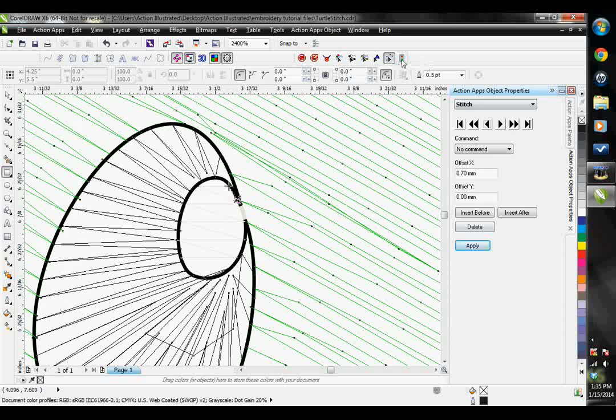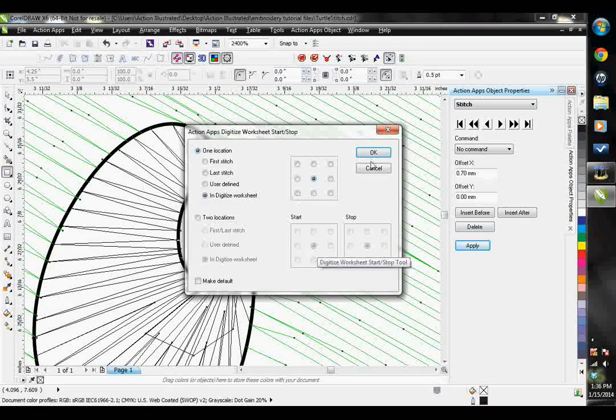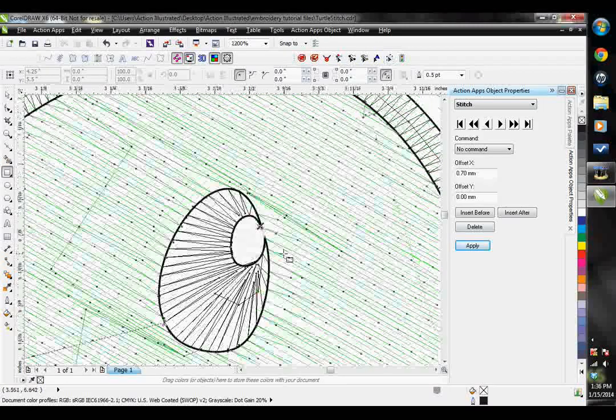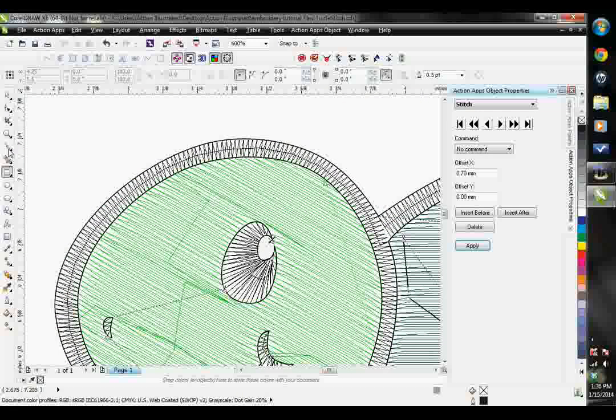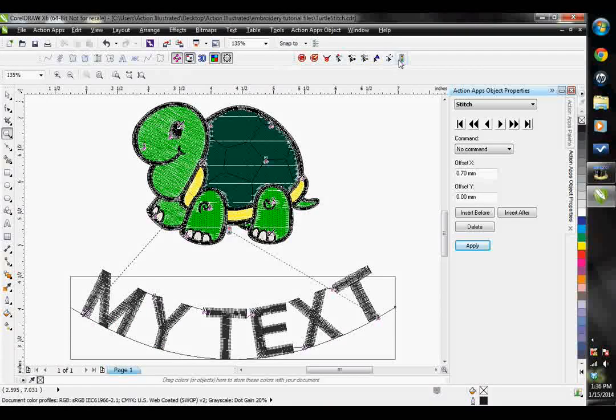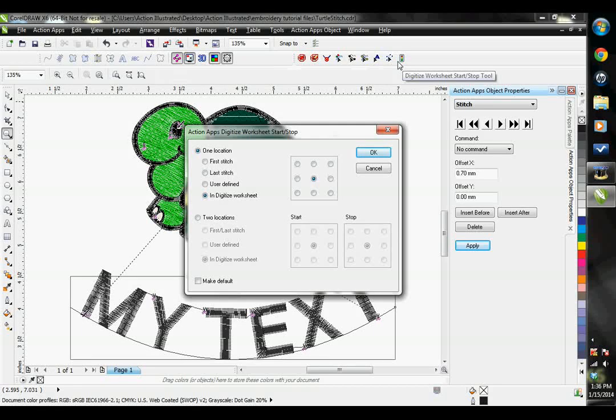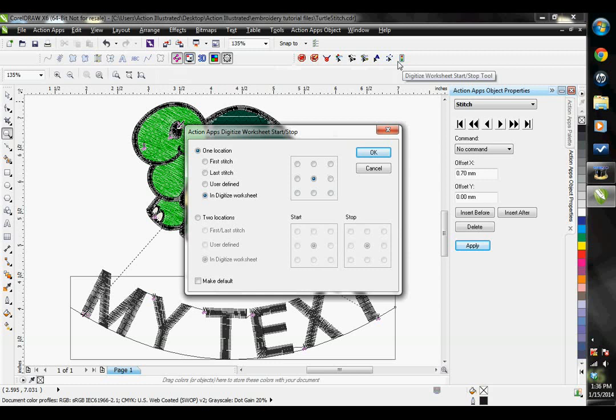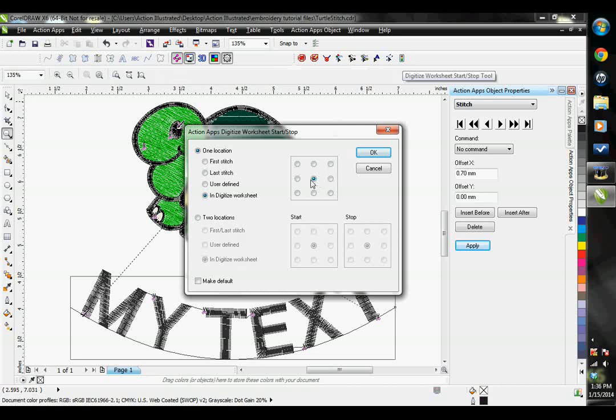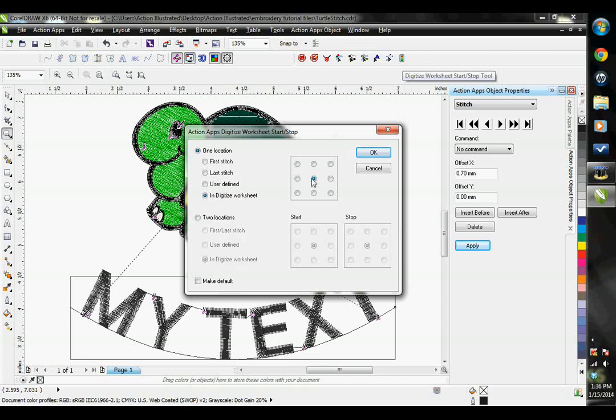Last here, we have our start stop tool. The start stop tool allows you to choose where the design will start and stop. The start point is especially important because it shows the operator where to line up the design on the product. The default is to have it centered on both the start and stop. That is the most common way to line up your design.